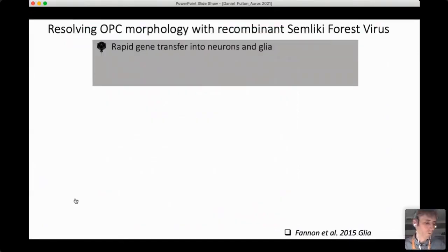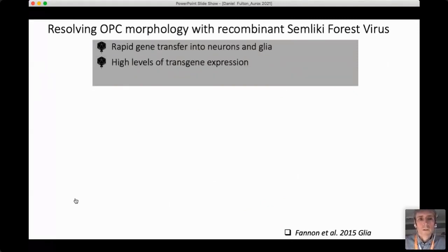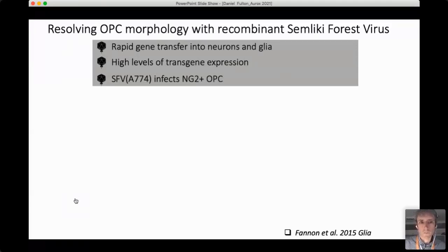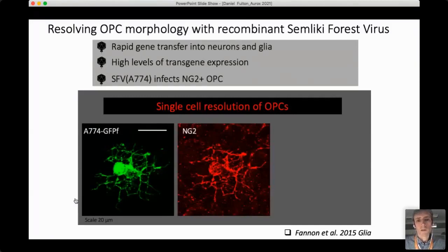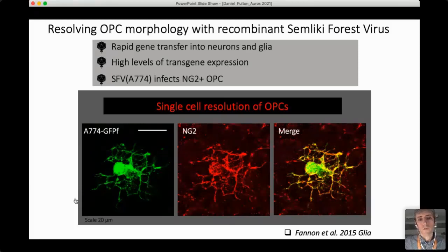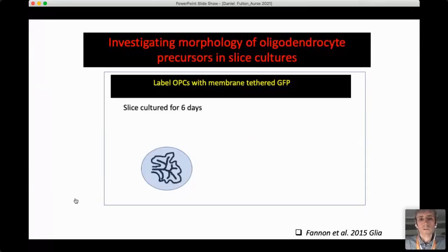To study OPC morphology in response to neuronal activity, we used a recombinant viral vector — the SFV semi-leaky forest vector — to deliver membrane-tethered GFP to OPCs. We used the A774 version which infects OPCs quite nicely, confirmed by co-labelling with the classic OPC marker NG2. Dropping SFV onto the top of the slice labels OPCs near the surface, providing well-isolated cells whose morphology we can then study. We know they are OPCs because they are labelled with the surface marker NG2.